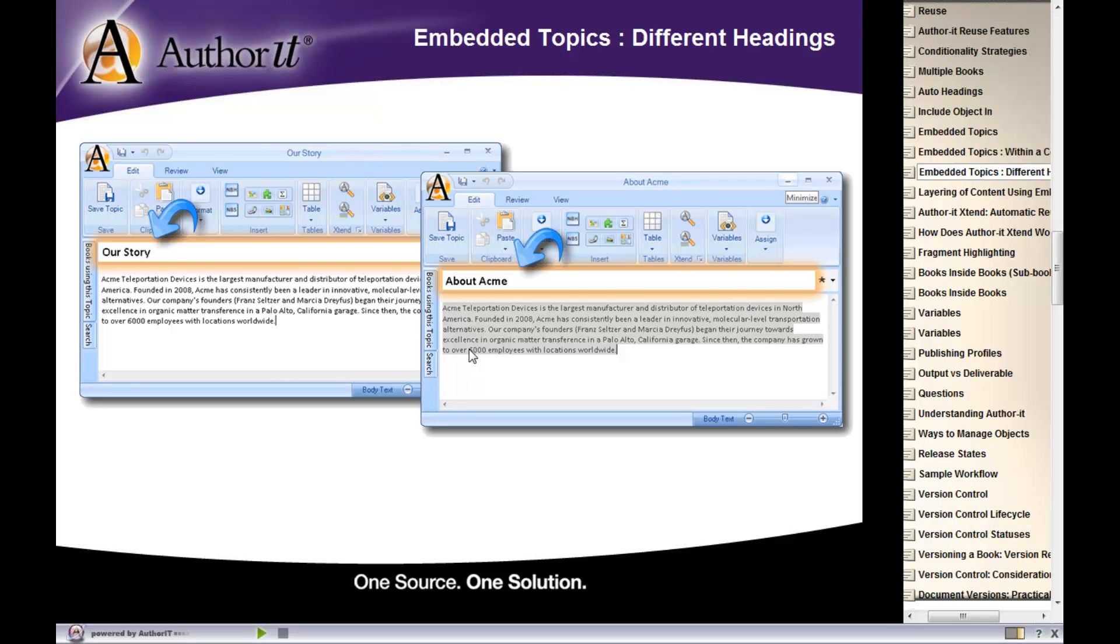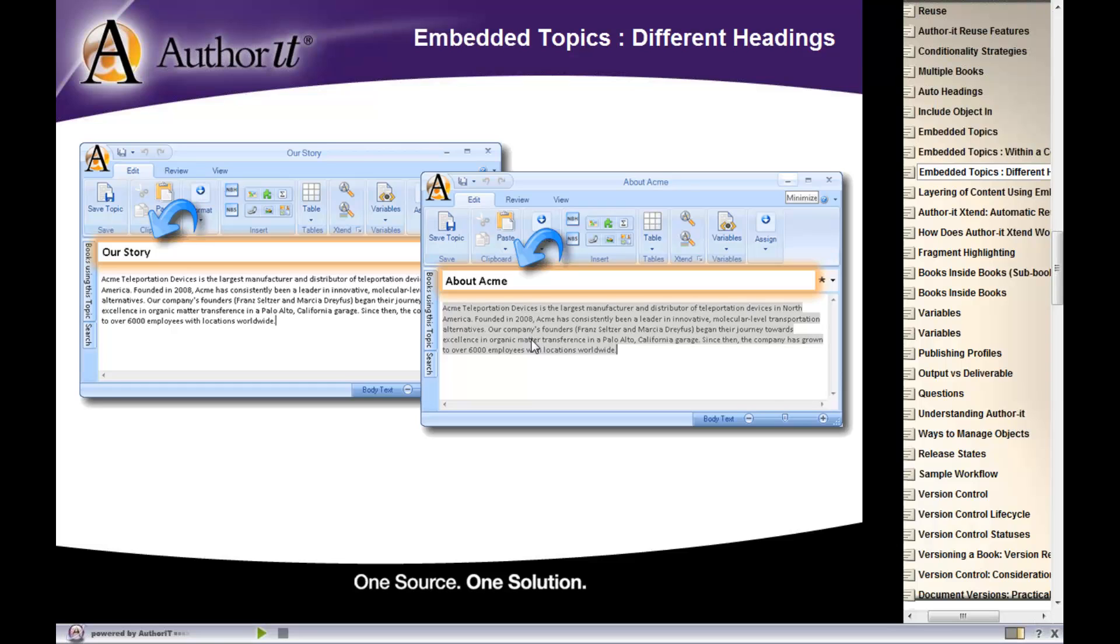So what we've done here is created two topic objects, put in their unique topic headings, and then embedded our story into About Acme. And you know it's embedded here because of the gray shading. So that's one way of using embedding topics.